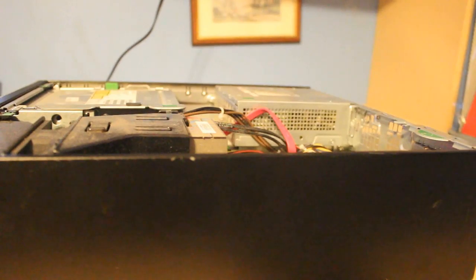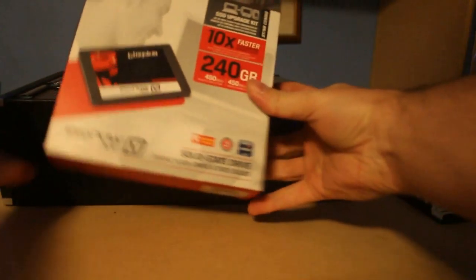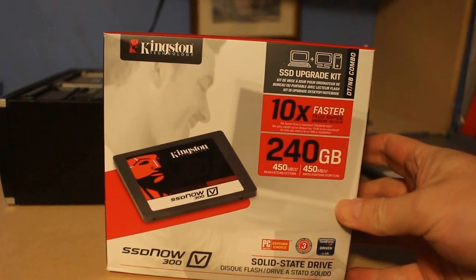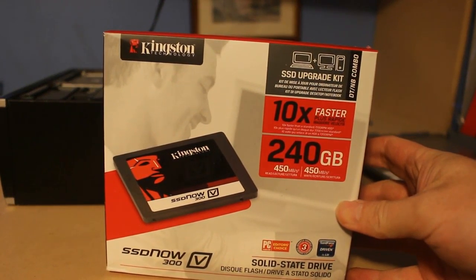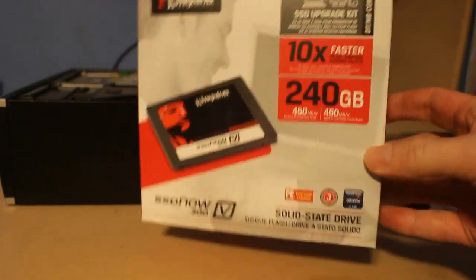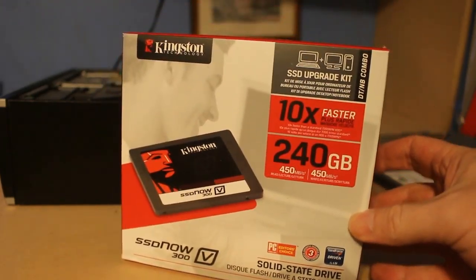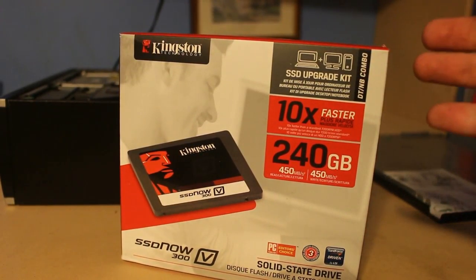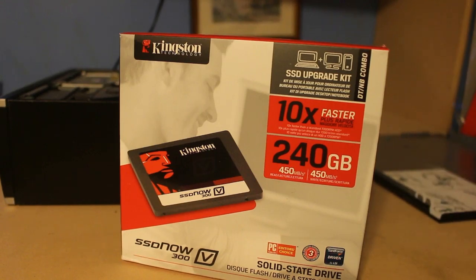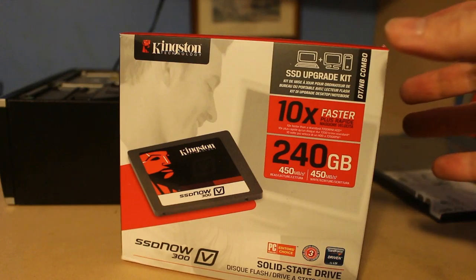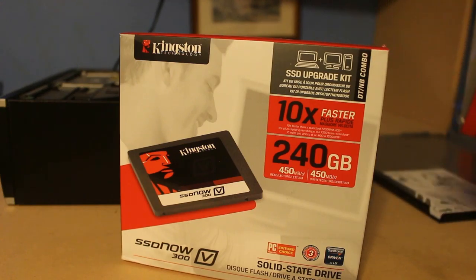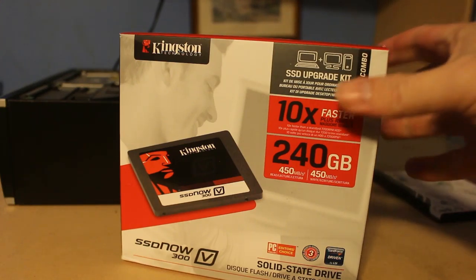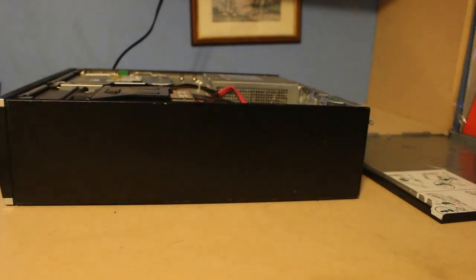So what we're going to be using for this is one of these Kingston SSD Now V300 SSD drives. This is a lovely kit that they sell. This is the 240 version, so it's about $85 in Staples at the moment. There's a 120 gigabyte version which is more like $65. It's a wonderful kit, it comes with everything you need.